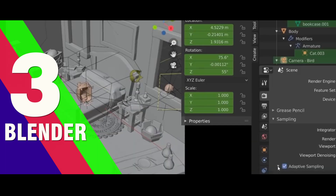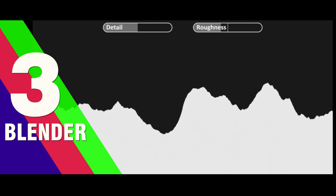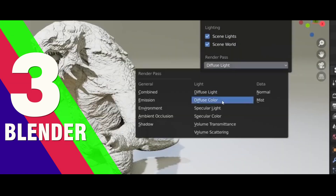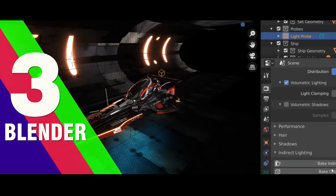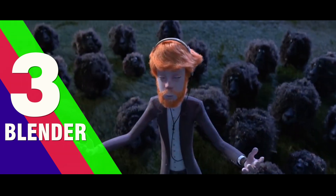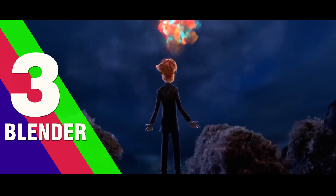You are free to use Blender for any purpose, including commercially or for education. Blender is cross-platform and runs equally well on Linux, Windows, and Macintosh computers. Its interface uses OpenGL to provide a consistent experience. They have a huge community ready to help one another. Download this software now and start work without thinking about cracked software or spending money to buy a license.